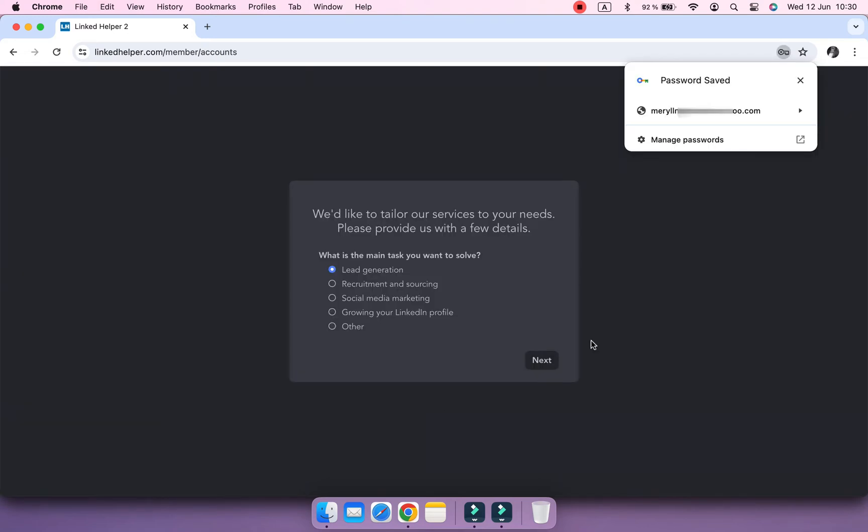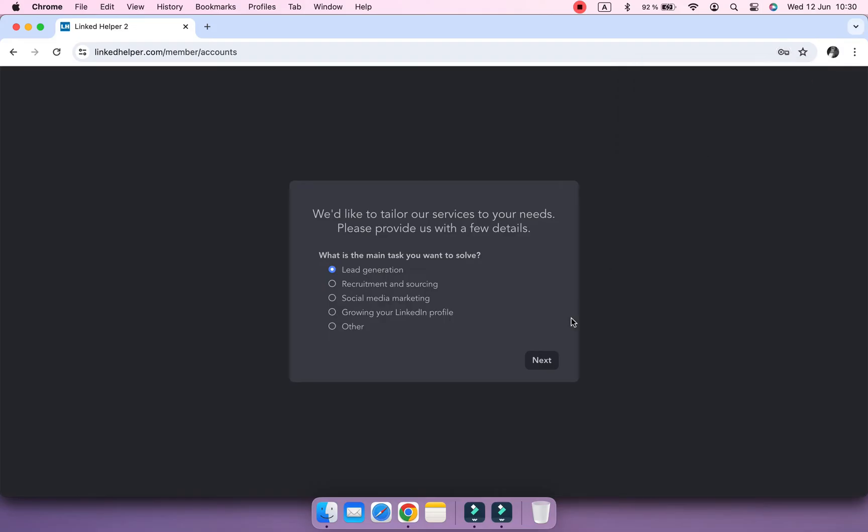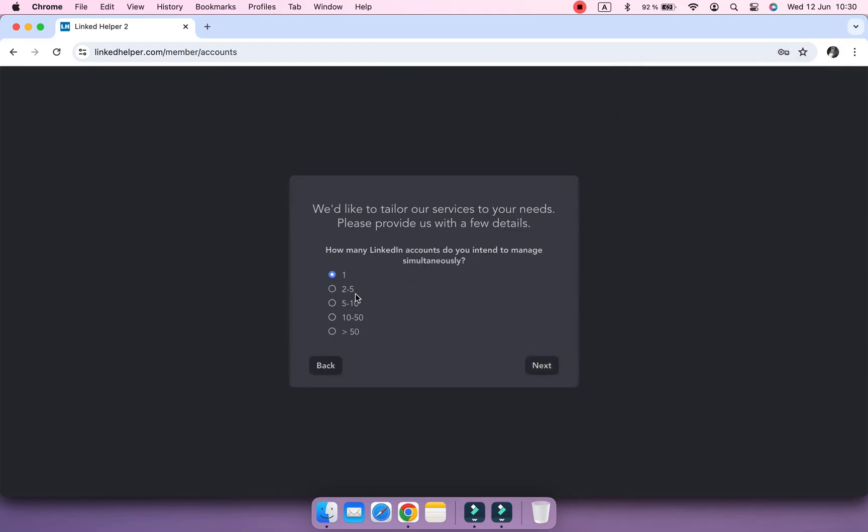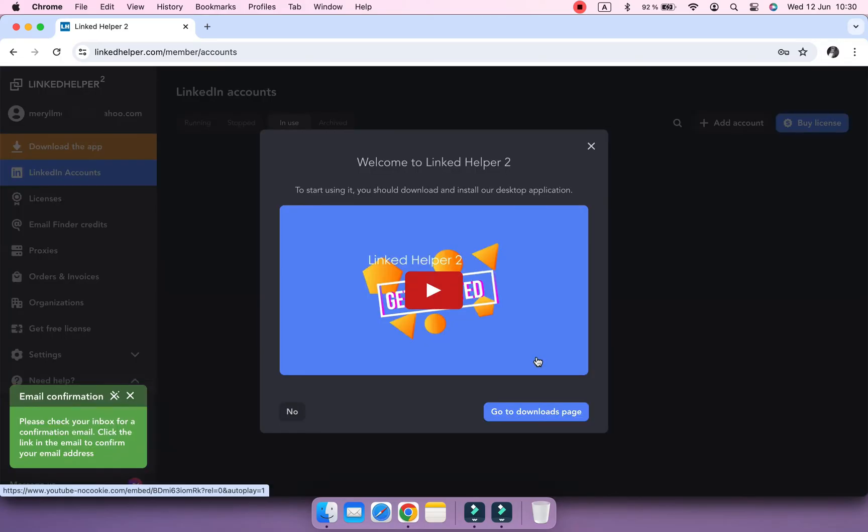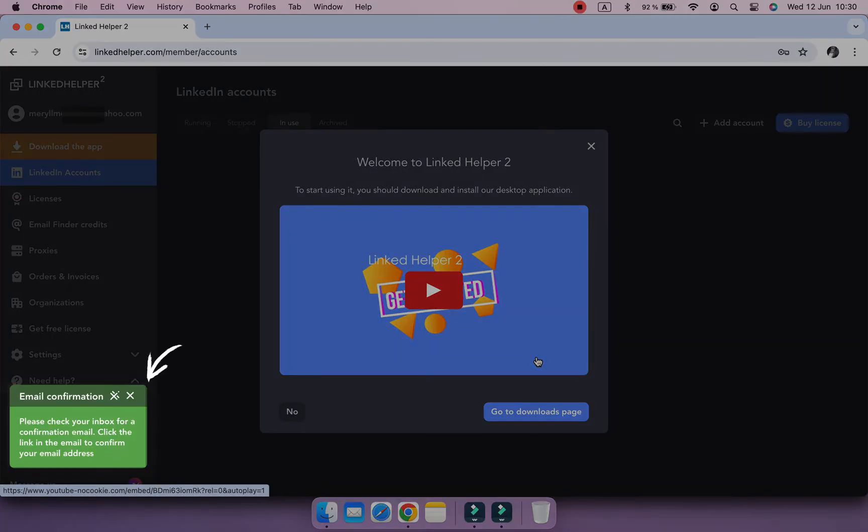At this point, we will ask you a few questions to gain a better understanding of your need. Don't forget to verify your email with us later.